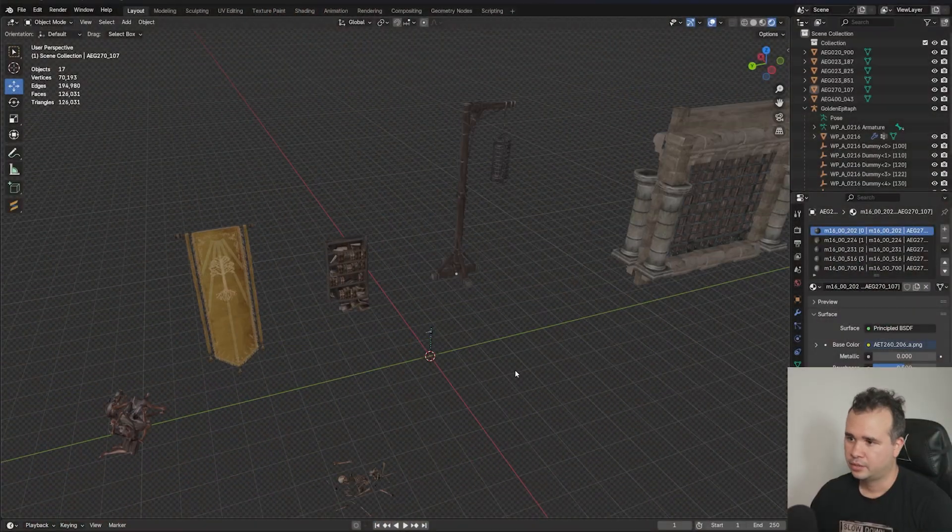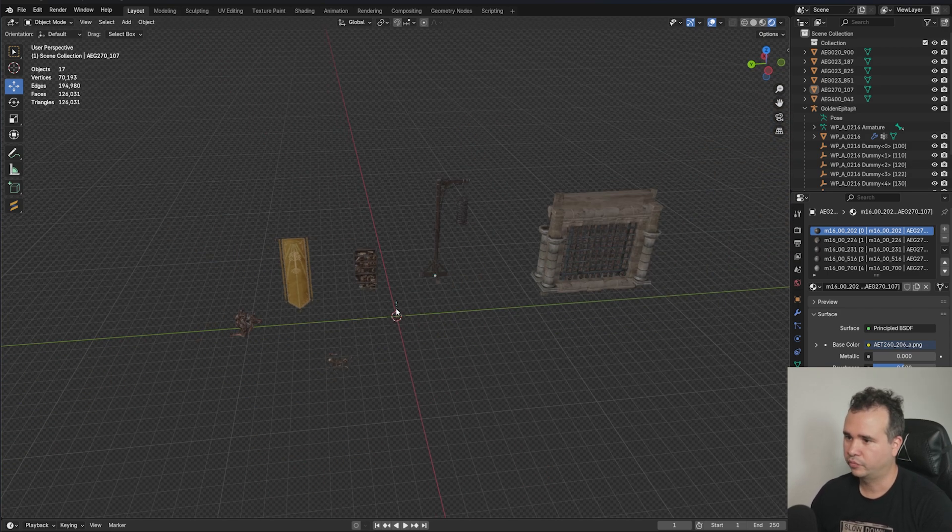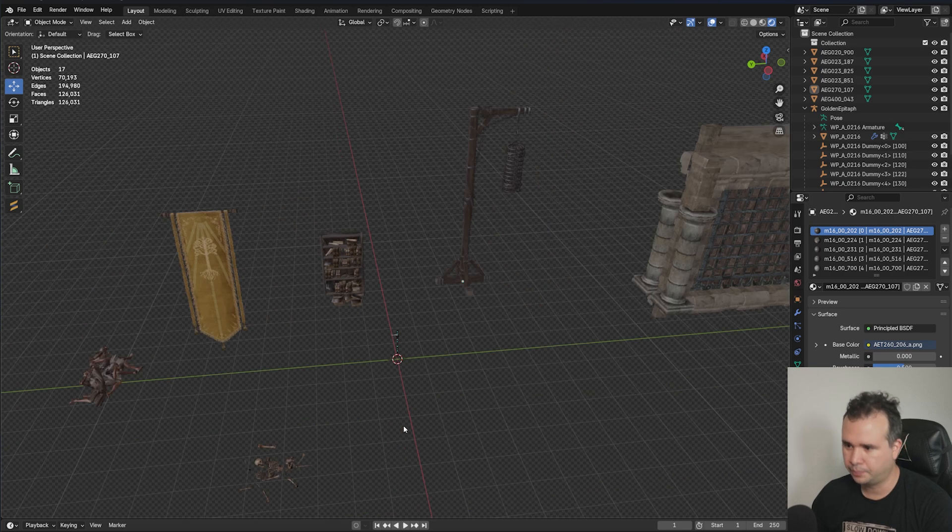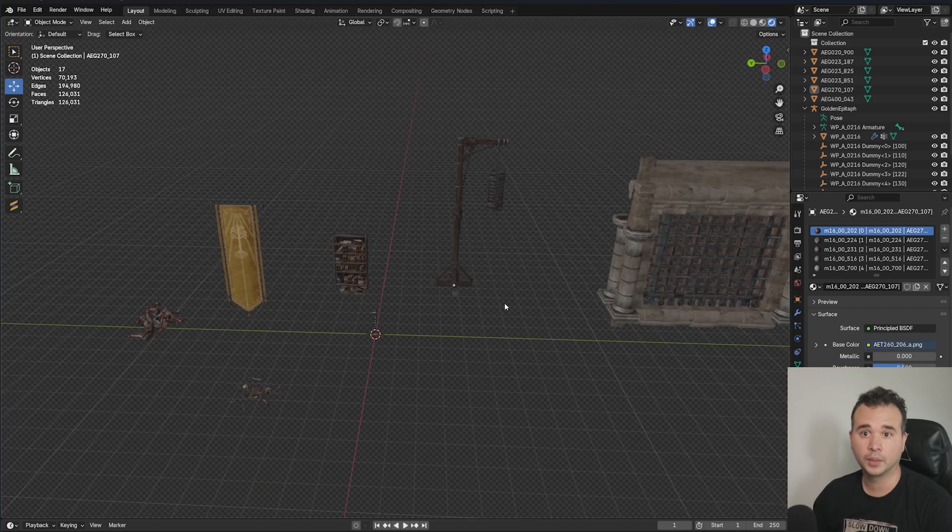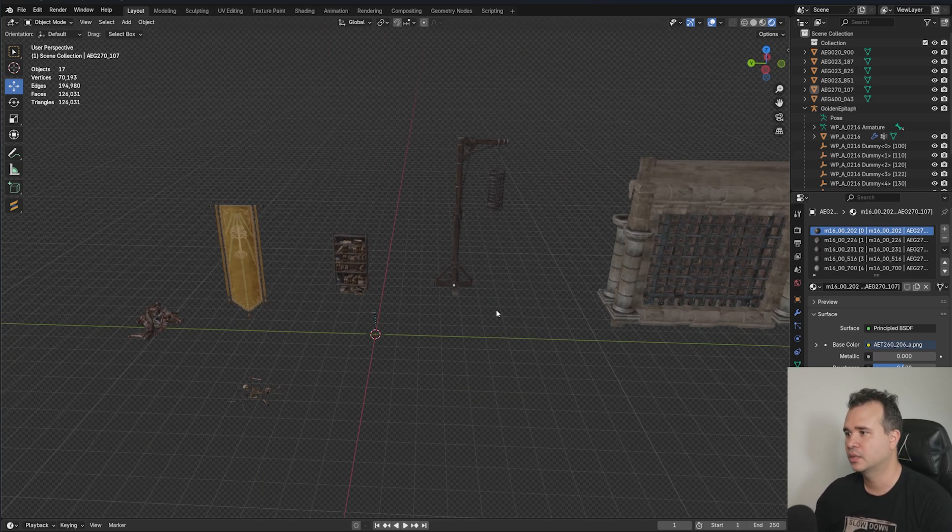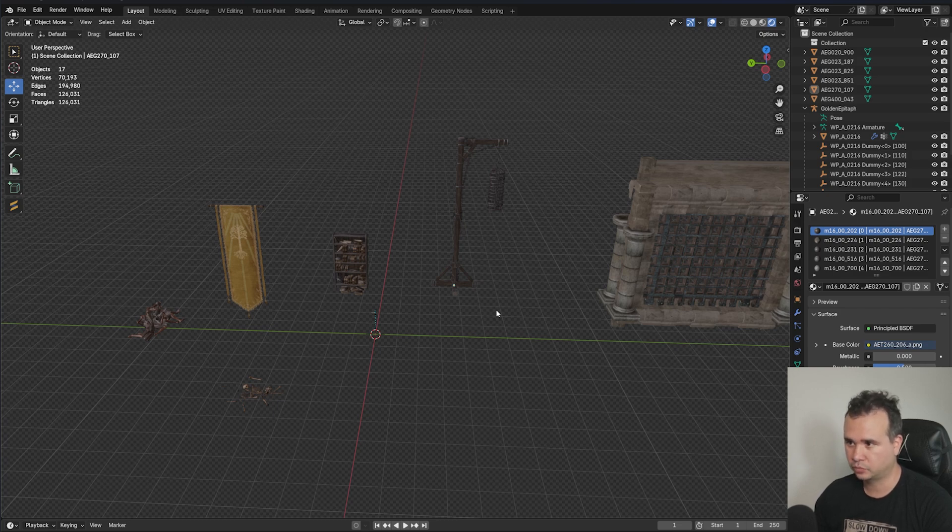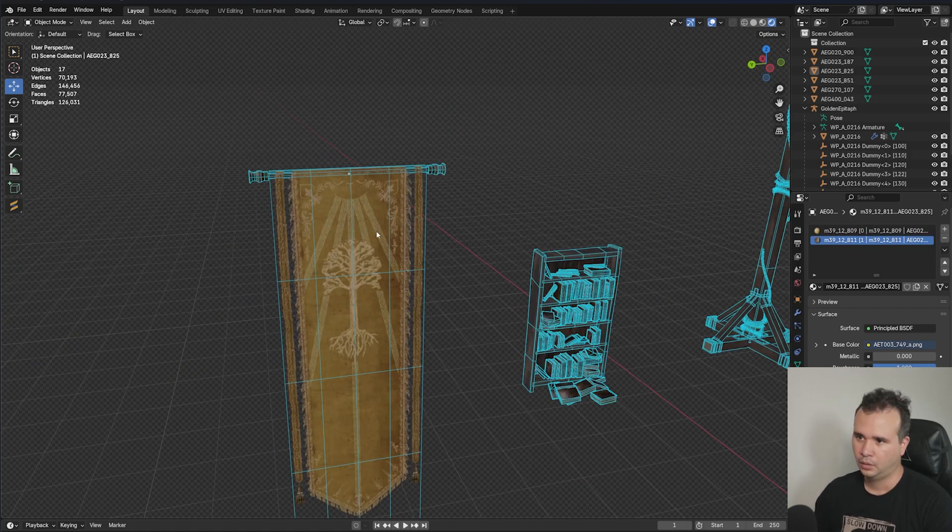Today we're going to be looking at environments. We have several environment props here, a weapon - because I always like to include weapons in the same category as environments - and we're also going to see something very special that I was able to find with this game. If you want to see that, you have to watch the whole thing.